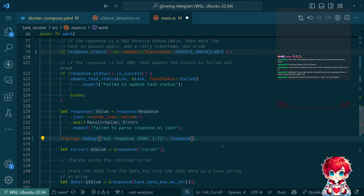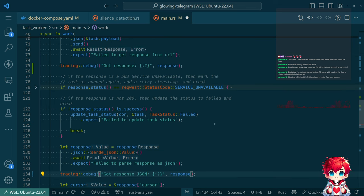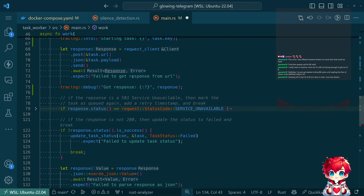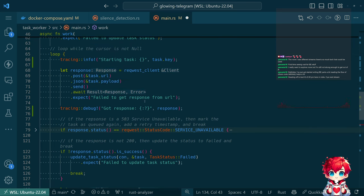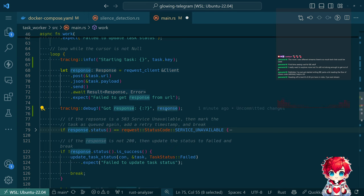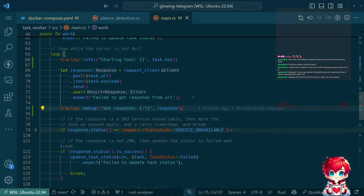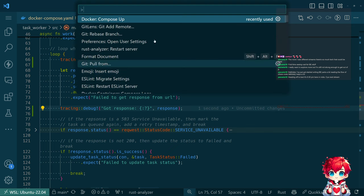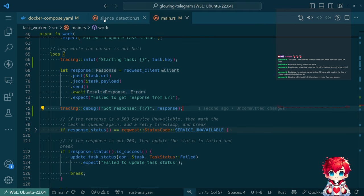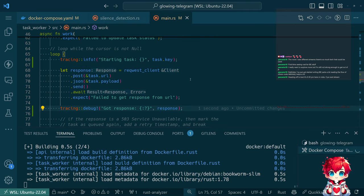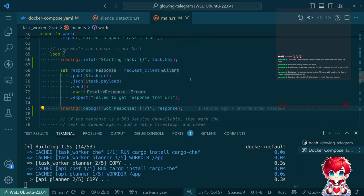Maybe I want to say 'got response' here so I can see the status code - that's kind of what I'm curious about. Okay, that seems good. Let's build that really quick.